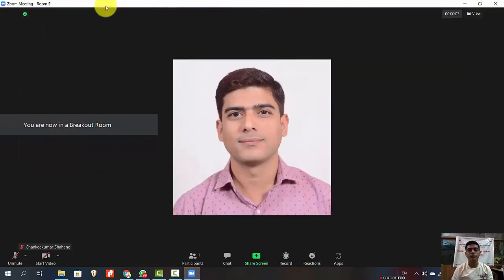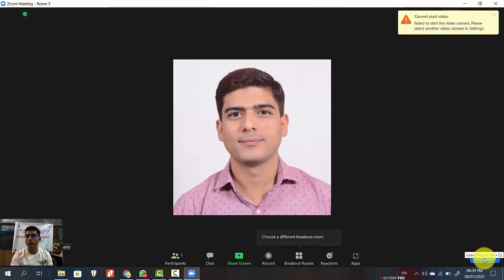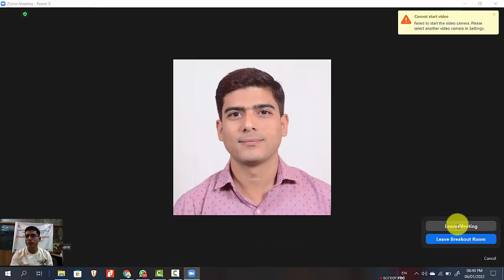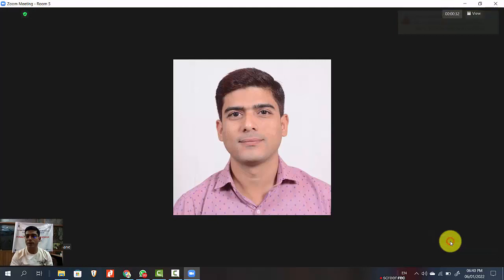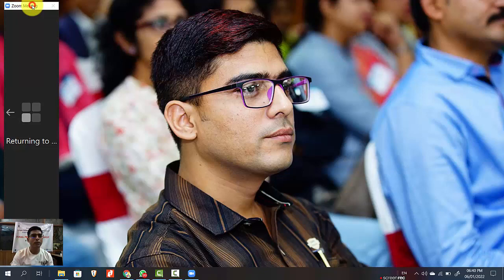Now, how to leave the breakout room: just click on the leave room button. You will be asked — leave meeting or leave the breakout room. Click leave breakout room, and you will return back to the main session.